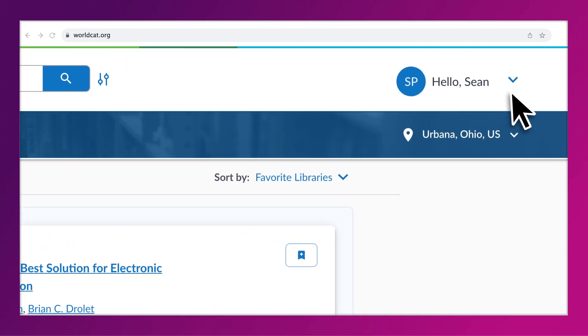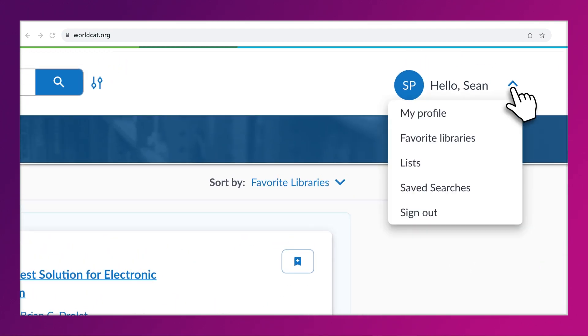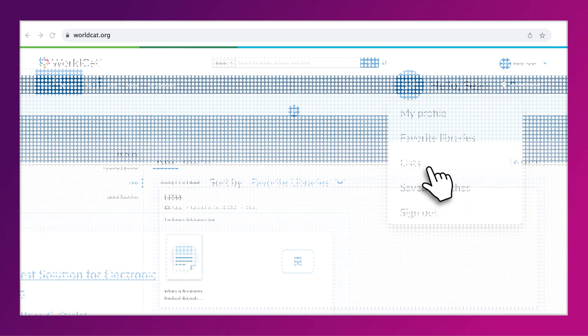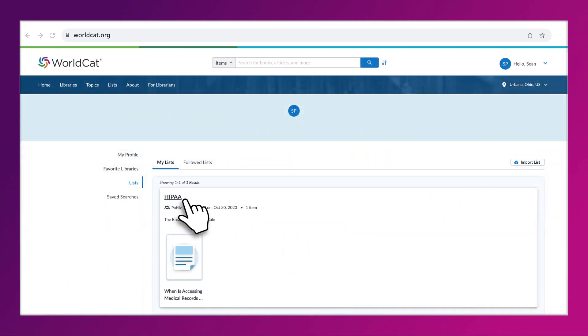To access your lists, click the arrow next to your login and select Lists. Click the name of your list.